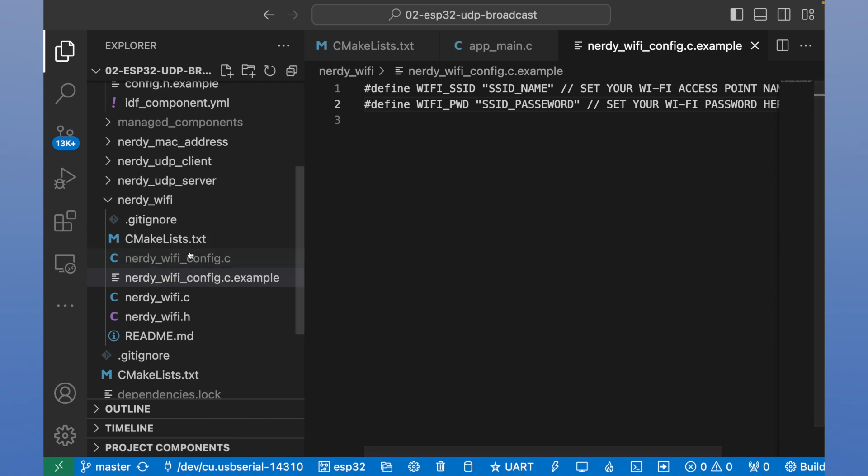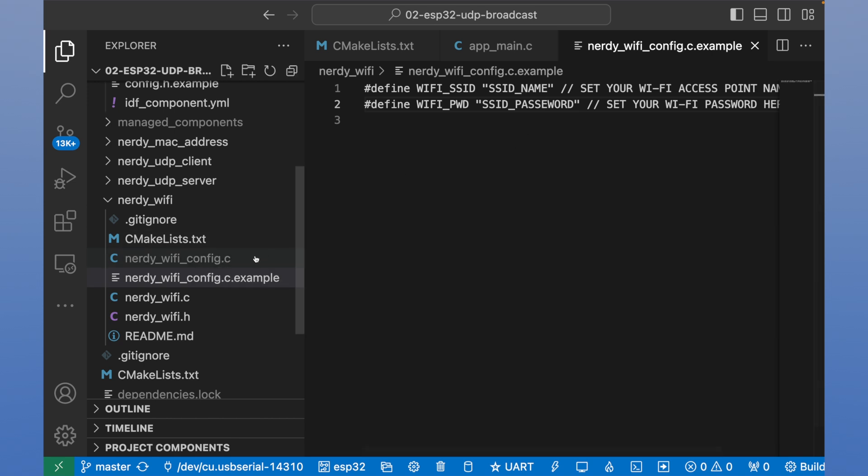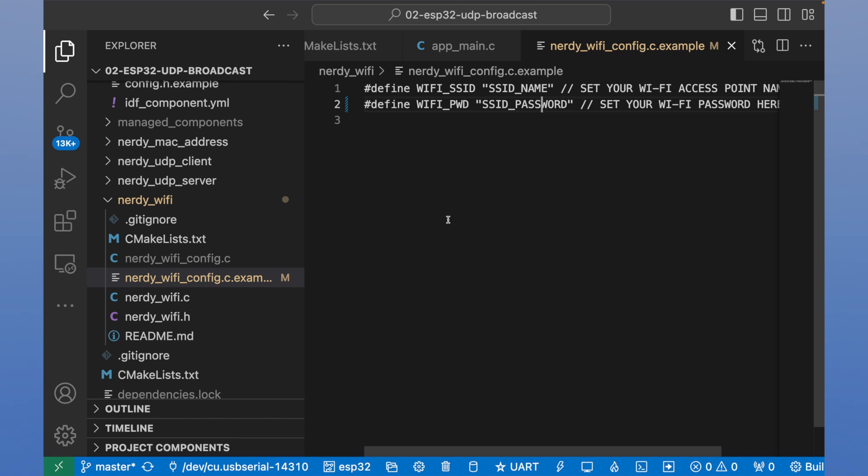So we will have nerdy config dot C. And in this file nerdy config dot C, we should put our real access point name and our real access point password. ESP will use these credentials to connect to our Wi-Fi.